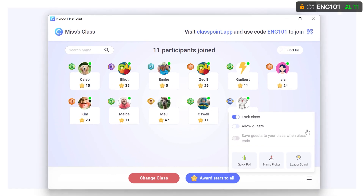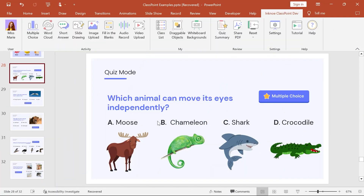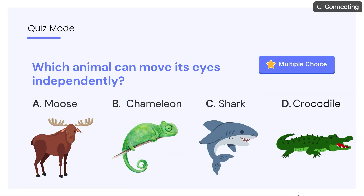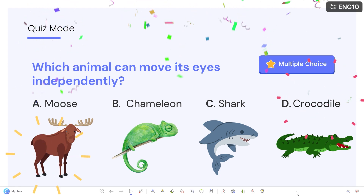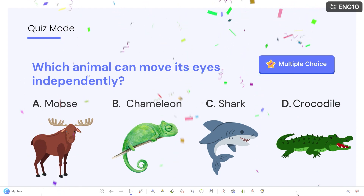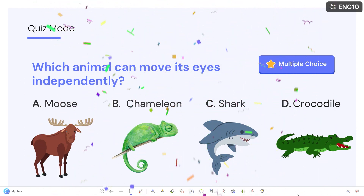All the stars participants have earned will add up, and you can reveal their rankings and progress in the leaderboard. When you're ready for your next class, your presentation will begin already with the code you used in your last presentation. And there you have it! You now know how to use My Classes during your presentations. Take care.